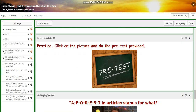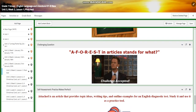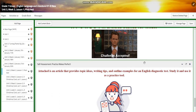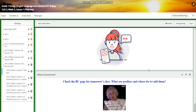You will have a pre-test provided when you click on the picture. The challenging question: what does A-Forced in an article stand for? For self-assessment, you're going to have an article that provides topic ideas, writing tips, and an outline example — outline examples for an English diagnostic test. You're going to study it and use it as a practice tool.